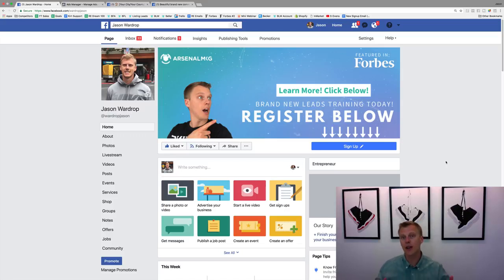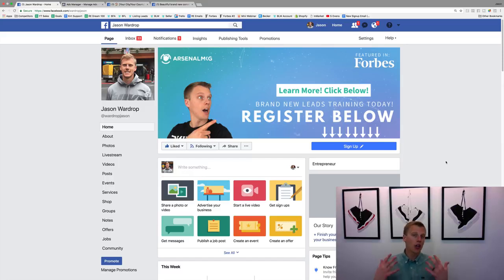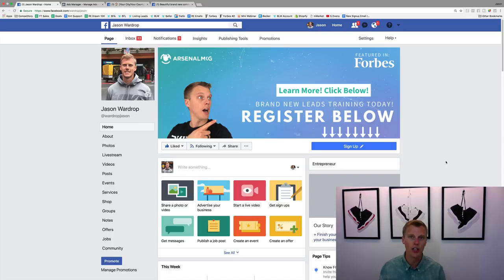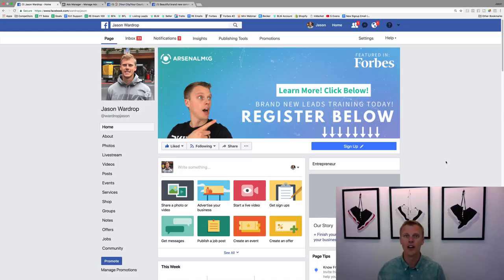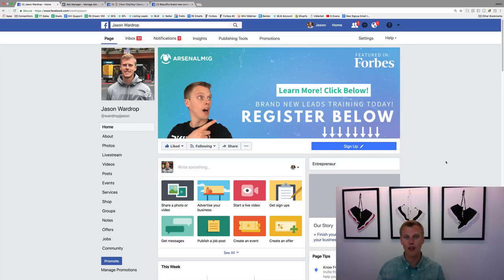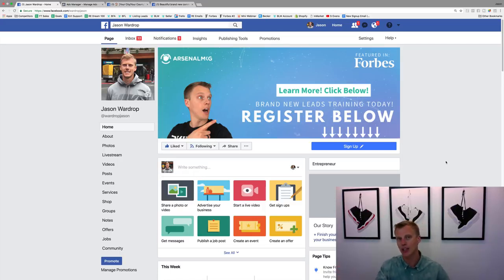What's up, guys? Jason Wardrop here. In this video I'm going to show you exactly step-by-step how to run a Facebook ad for your small business. My goal is to give you a complete Facebook advertising tutorial. If you're brand new to Facebook ads and don't know how to set these up, or you've heard mixed opinions on whether Facebook ads work, I want to break down those barriers.